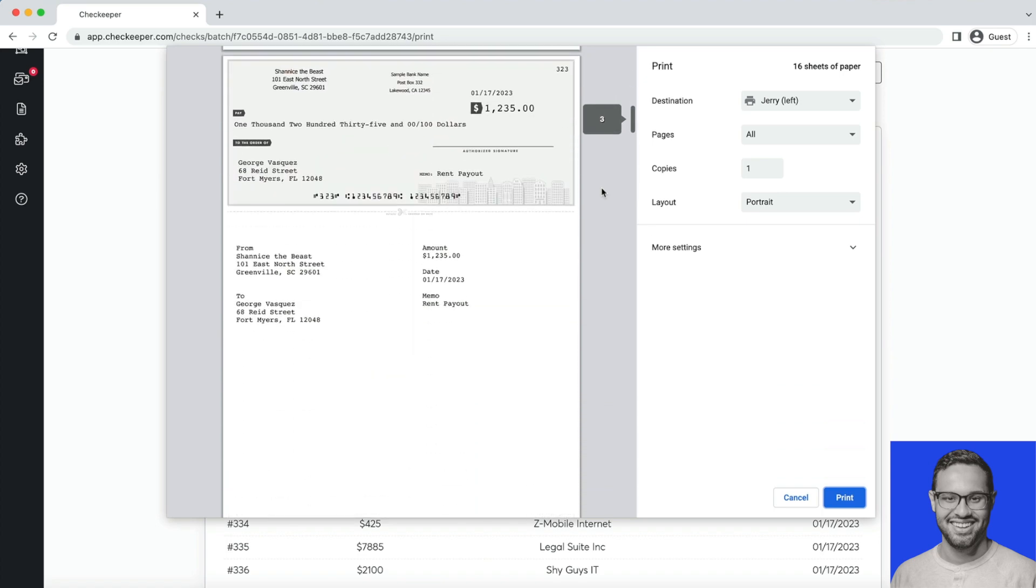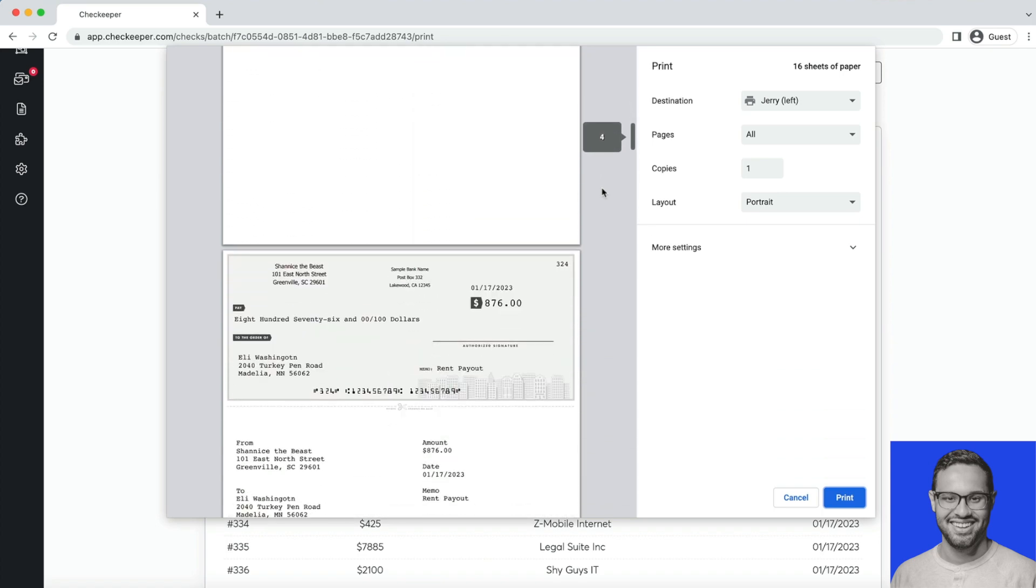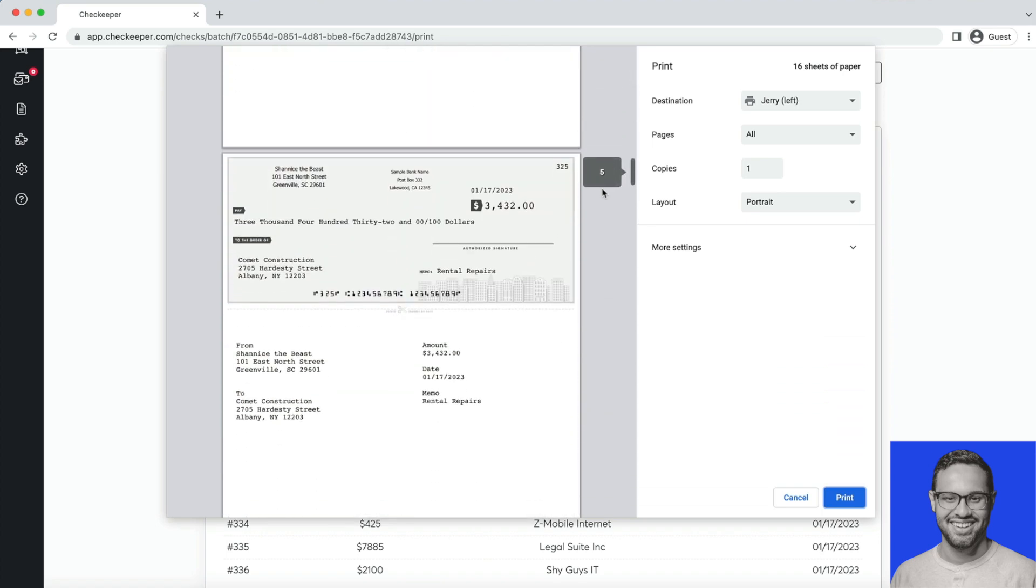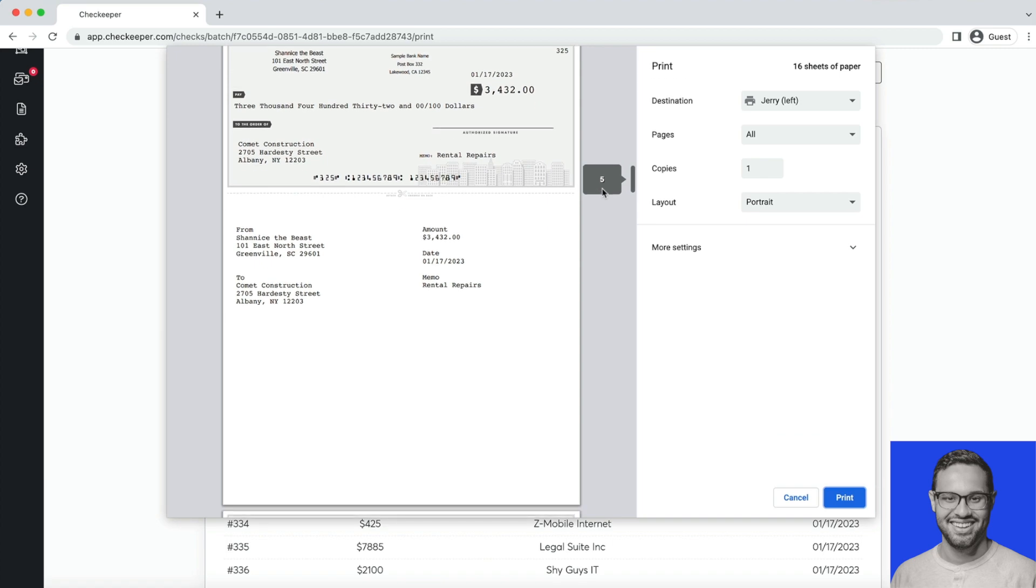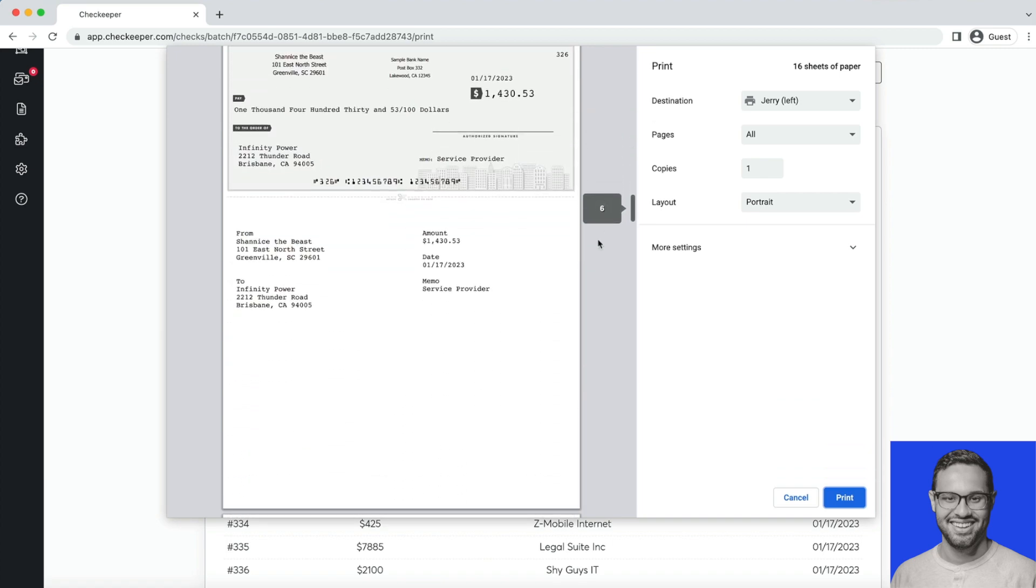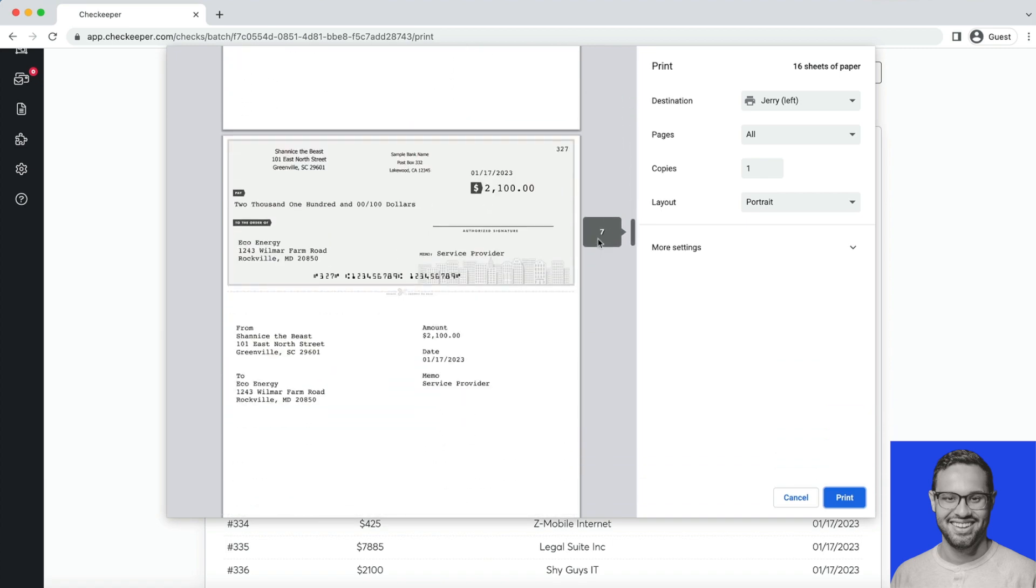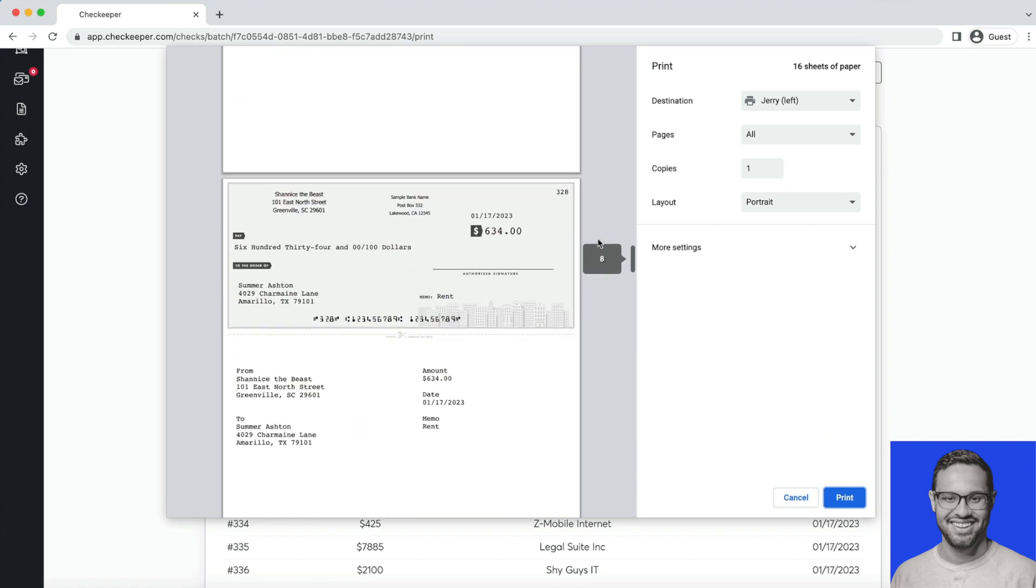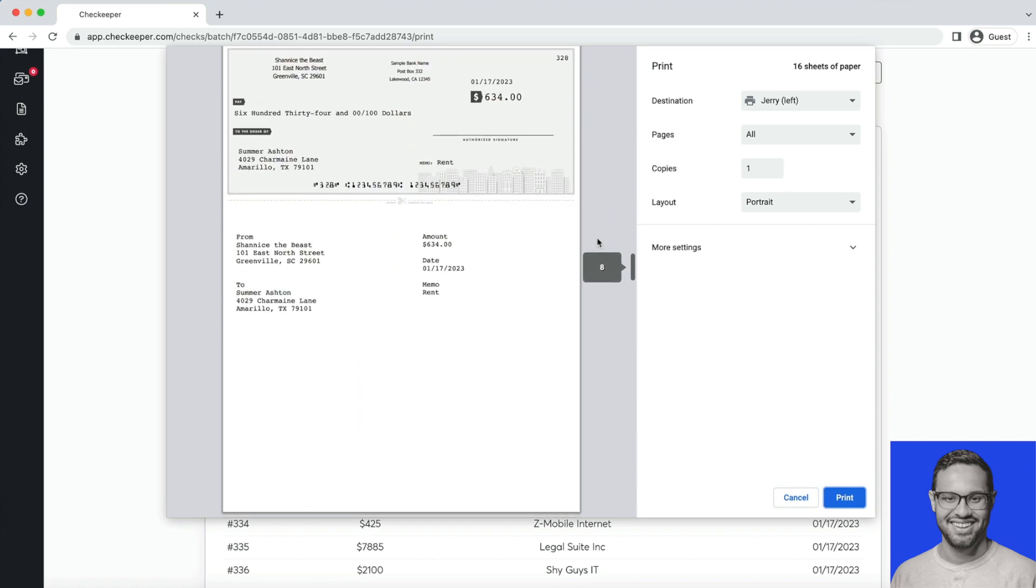This is a great feature if you have a large payroll coming up, need to send out lots of checks, and don't want to do all this manual entry twice. Go ahead and create a CSV file, simply upload it, and CheckKeeper will take care of the rest.